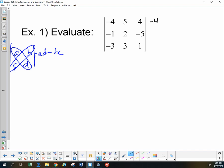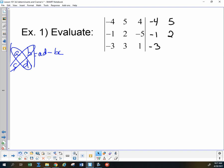So the negative 4, negative 1, negative 3, and the 5, 2, and the 1. We are still going to take diagonals — that should have been a negative 3 — that should have been a positive 3, though. Thank you for that correction. So 5, 2, 3. Do I have that right now?